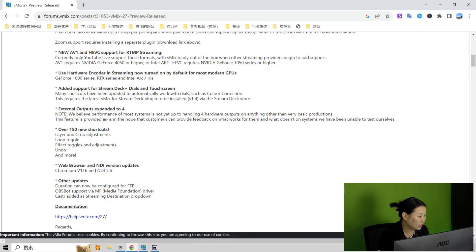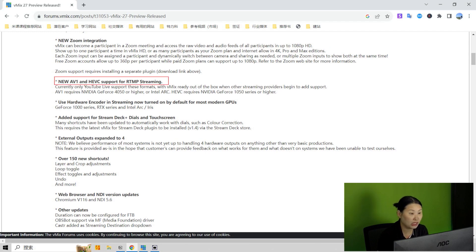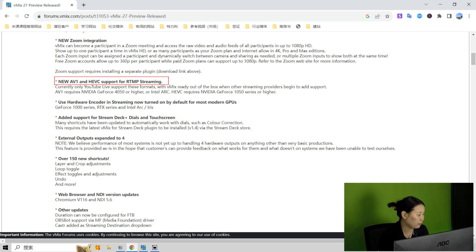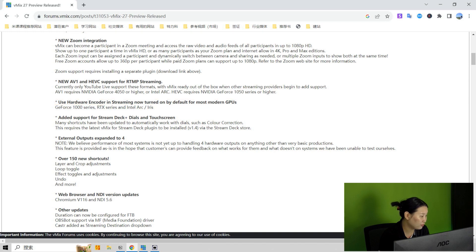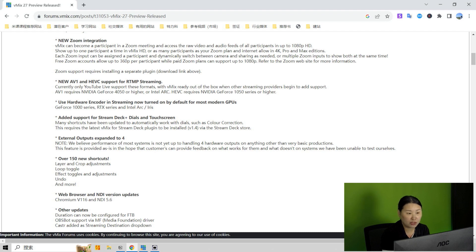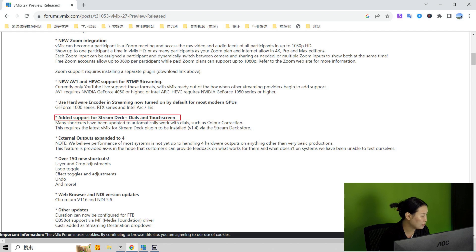Moving on to the next new features is the AV1 and HEVC for RTMP streaming. But I think the AV1 now only supports YouTube live streaming. And next is the hardware encoder by default for most modern GPUs. But this too requires NVIDIA GeForce 4050 or higher. I installed the beta vMix 27 on my laptop, so I don't think my laptop will meet the requirements. So I will jump these two features.